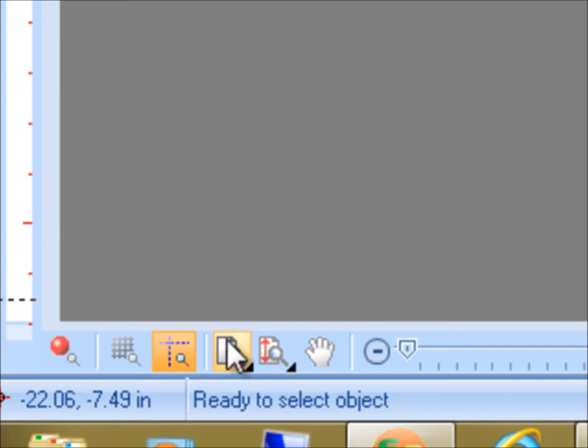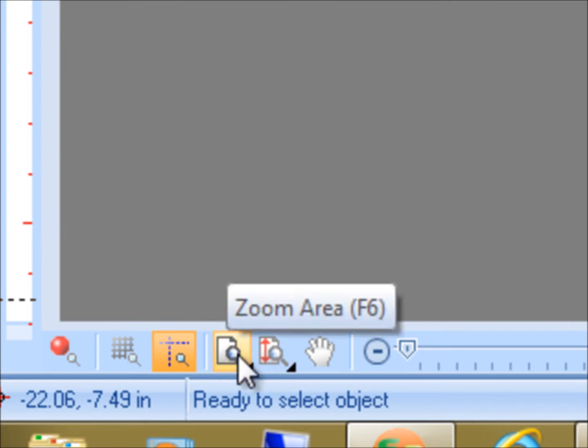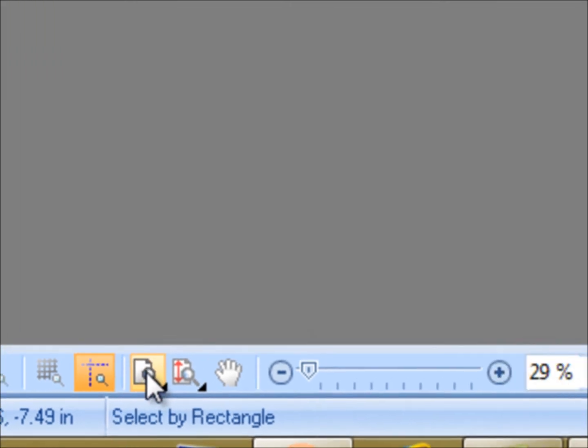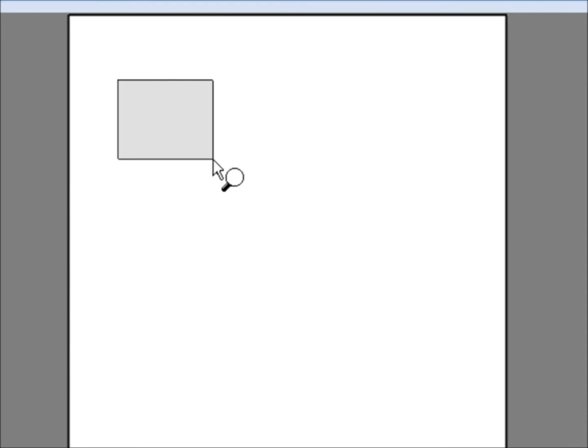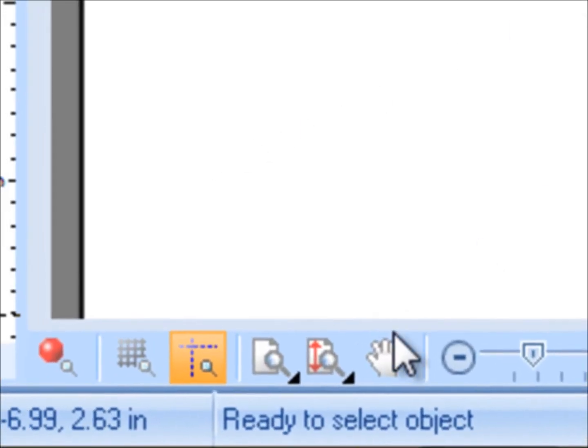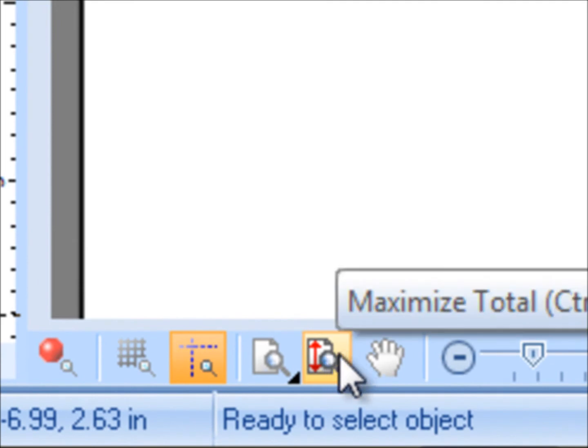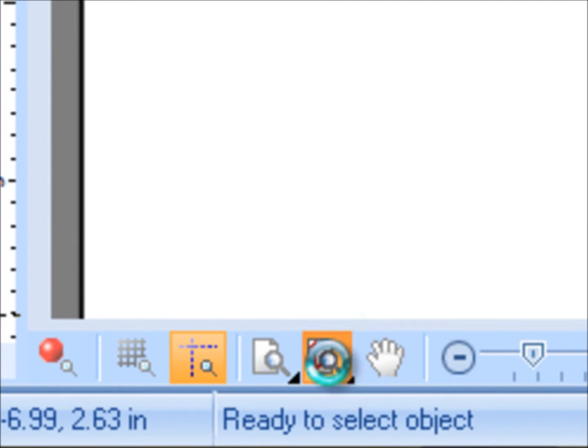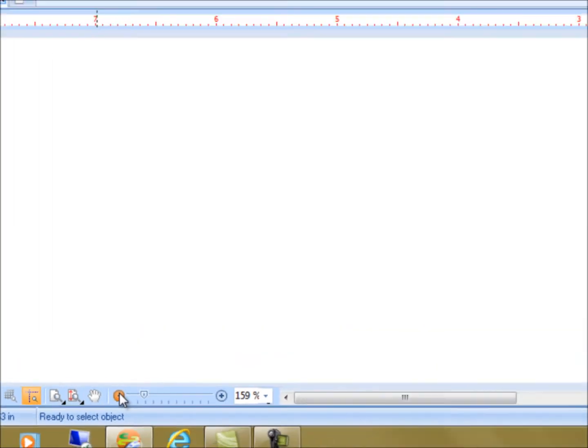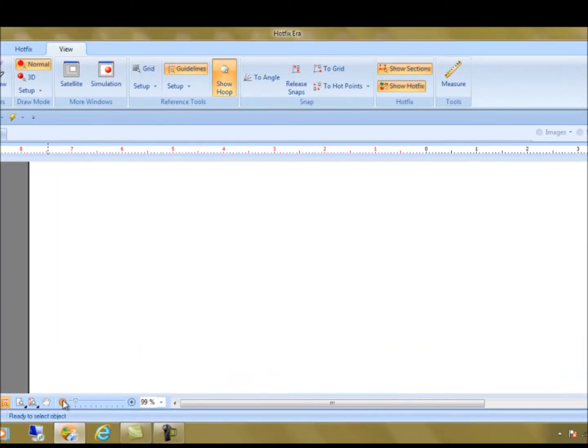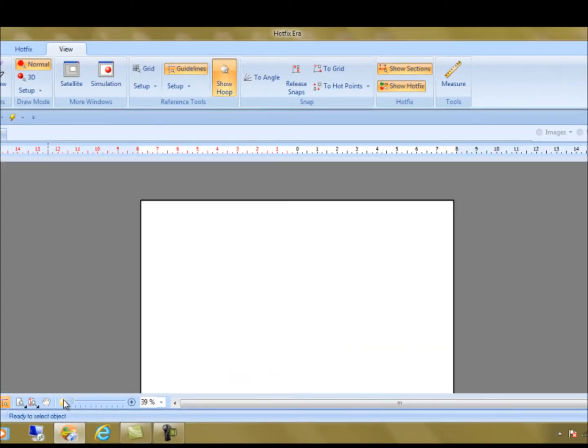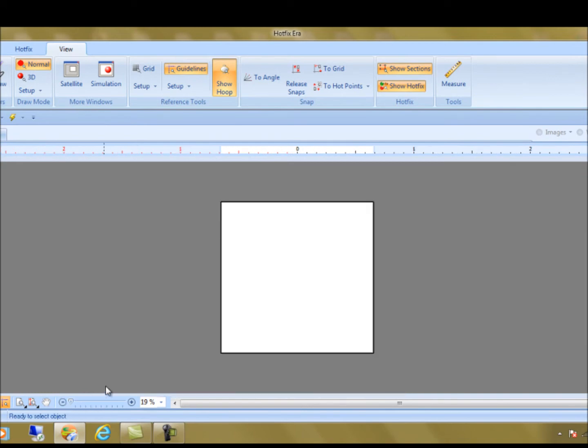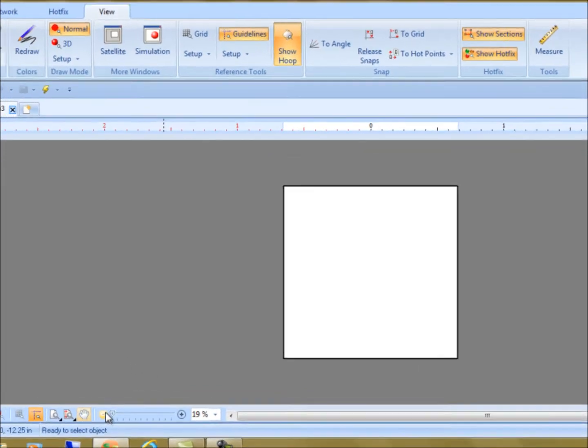You can see over on the right-hand side, our zoom tool, we have zoom in the area, which allows us to, when we click on it, we hold our left mouse button, draw a square where we want it to zoom into, and then release, and we're zoomed into that area. And then this here, maximize total, will zoom us out so we can see a hundred percent of the design on screen.